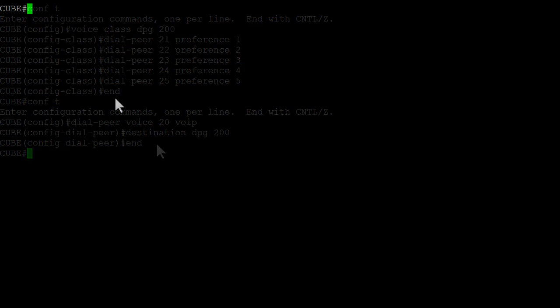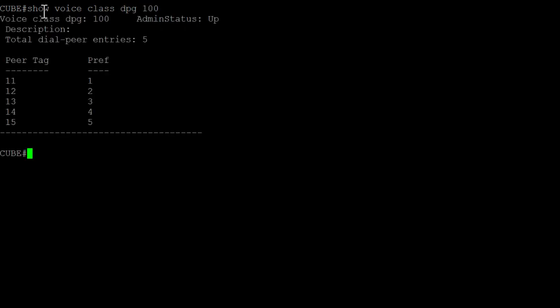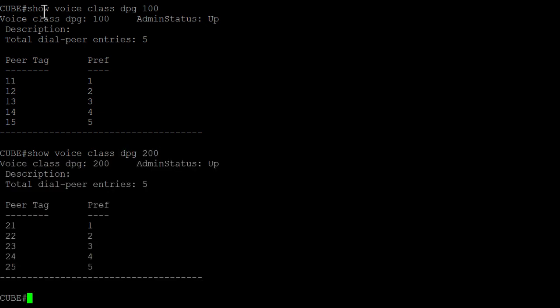Finally, to verify the dial peer group is properly set up, we can make use of the show voice class dpg command. If everything is working fine, we will see a list of the outgoing dial peers we configured within the dial peer group.